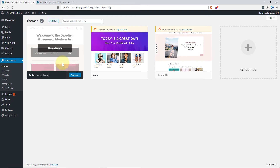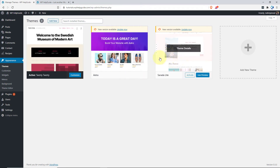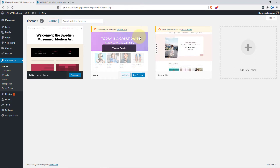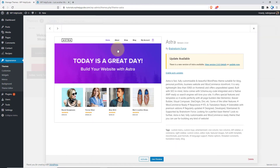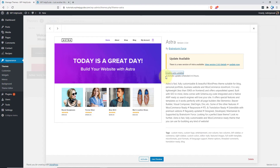2020 is currently active and it doesn't have any updates. However, for Astra and Sardalite, you can see that updates are available. If you want to update it right now, you can just click on Update and it will update the theme. But we want to enable automatic updates. So for that, just click on Theme Details and here you will see the option to enable auto updates. Click on Enable Auto Updates and you will see the message that automatic update is scheduled in 6 hours.